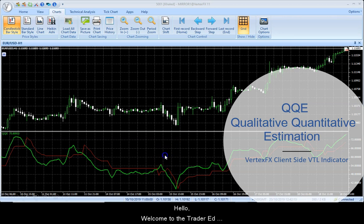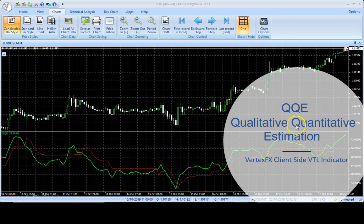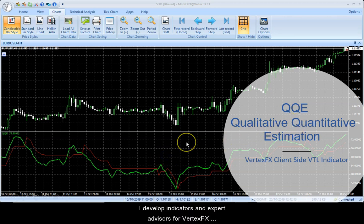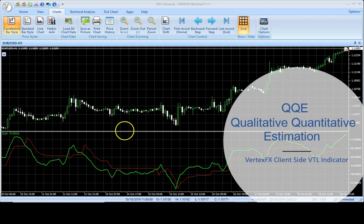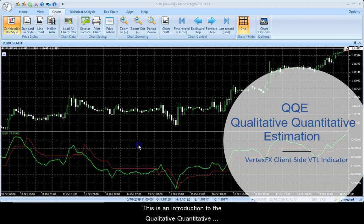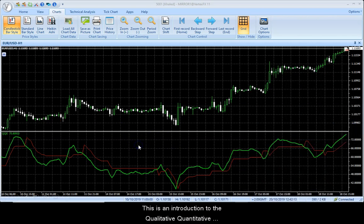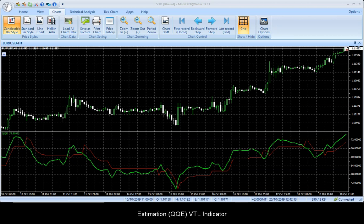Hello, welcome to the TraderEd VertexFX channel. I develop indicators and expert advisors for VertexFX and introduce them through this channel. This is an introduction to the Qualitative Quantitative Estimation or QQE VTL indicator.